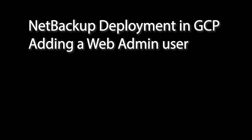So we covered adding NetBackup deployment in GCP and adding a web admin user. Thanks a lot. It's John Hank. It's been great talking to you and have a great time with NetBackup.